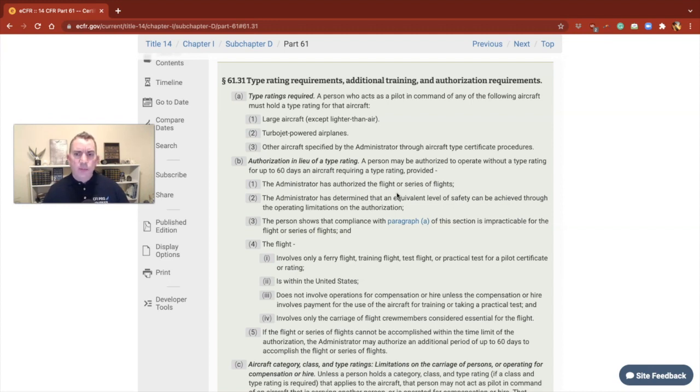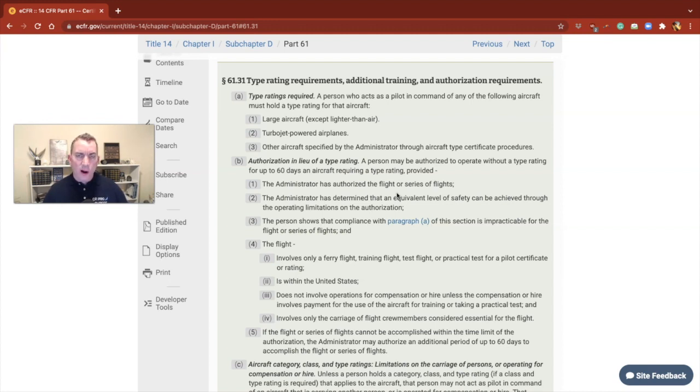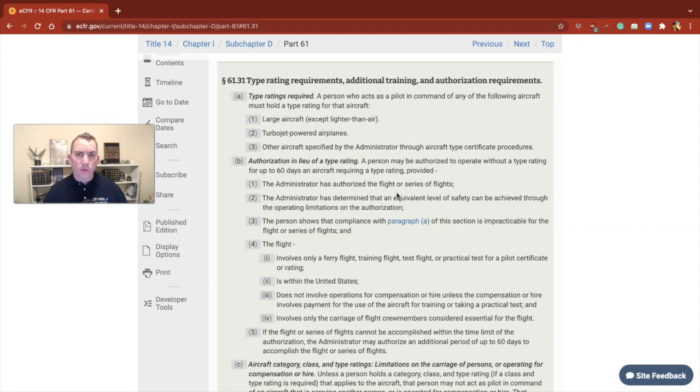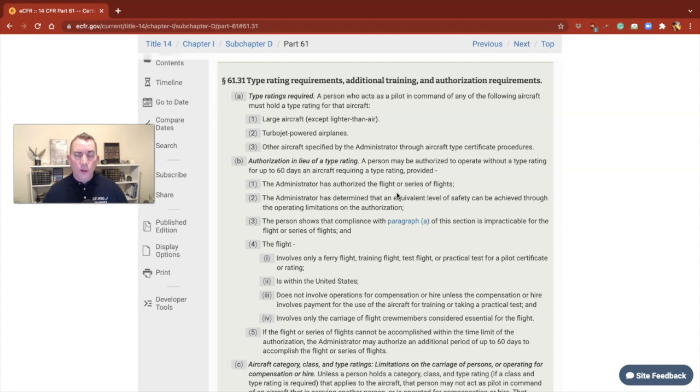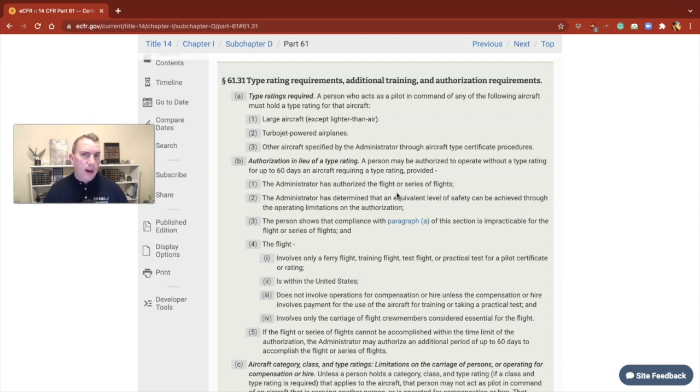It basically breaks things down into three different categories: anything dealing with a type rating, the requirements to avoid type rating, if you're going to do any additional training outside of your normal pilot certificate ratings, and then authorization.